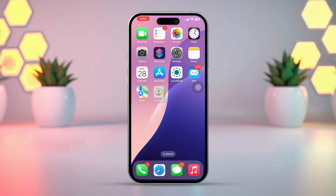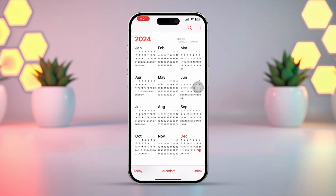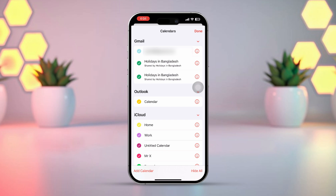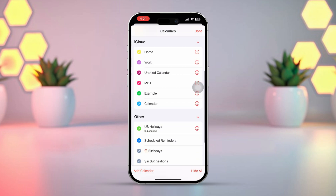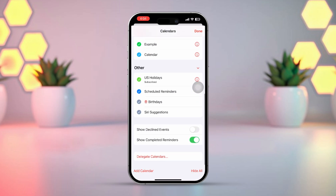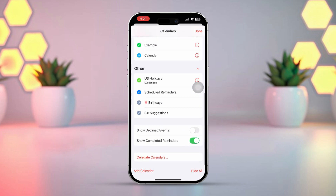First of all, open the Calendar app on your iPhone. At the bottom, you will find three options: Today, Calendars, and Inbox. Tap on Calendars and this menu will pop up. From here, if you want to hide the public holidays from the calendar, just uncheck the options that have holidays in them, such as US Holidays.